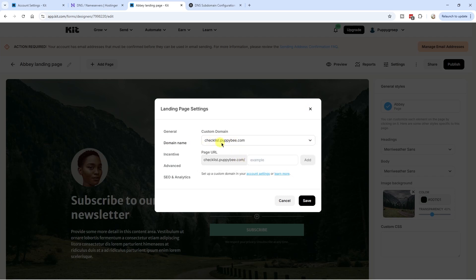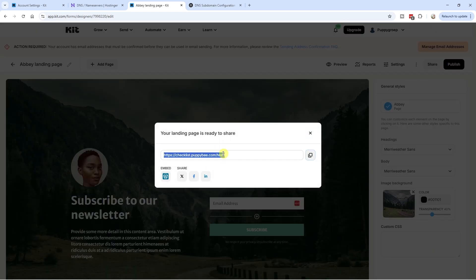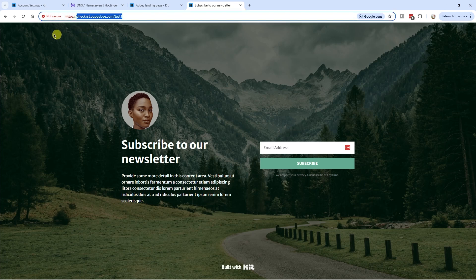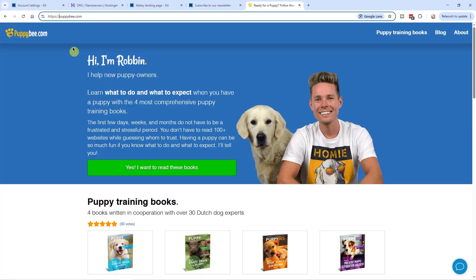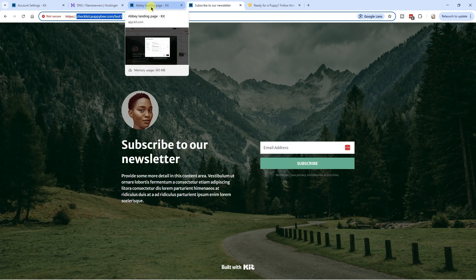Now in landing pages and forms, you can create a new landing page or select an existing one, go to settings, go to domain name, and here you can now select your new domain — for example, checklist.poppybee.com. Give the page a URL, click add, click save, then publish. The landing page is now accessible through the custom URL we created. Keep in mind it may say 'not secure' right after adding the DNS settings, but after 24 hours the URL should be secure — this is something Kit usually handles automatically.